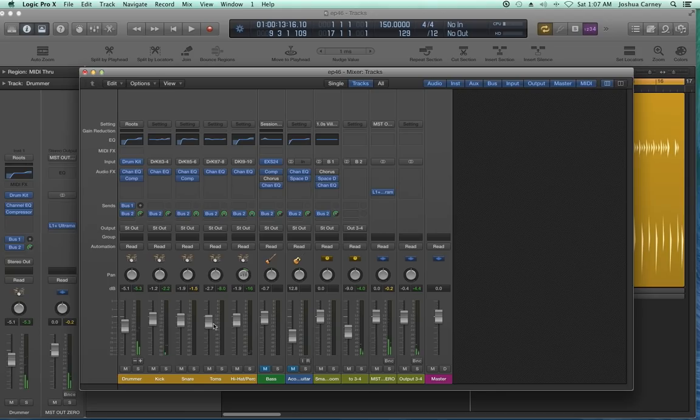I've EQ'd and compressed a few things — more or less just bread and butter basics that you would do on live drums — just to brighten things up a bit and make certain tracks a little more punchy and poppy sounding.